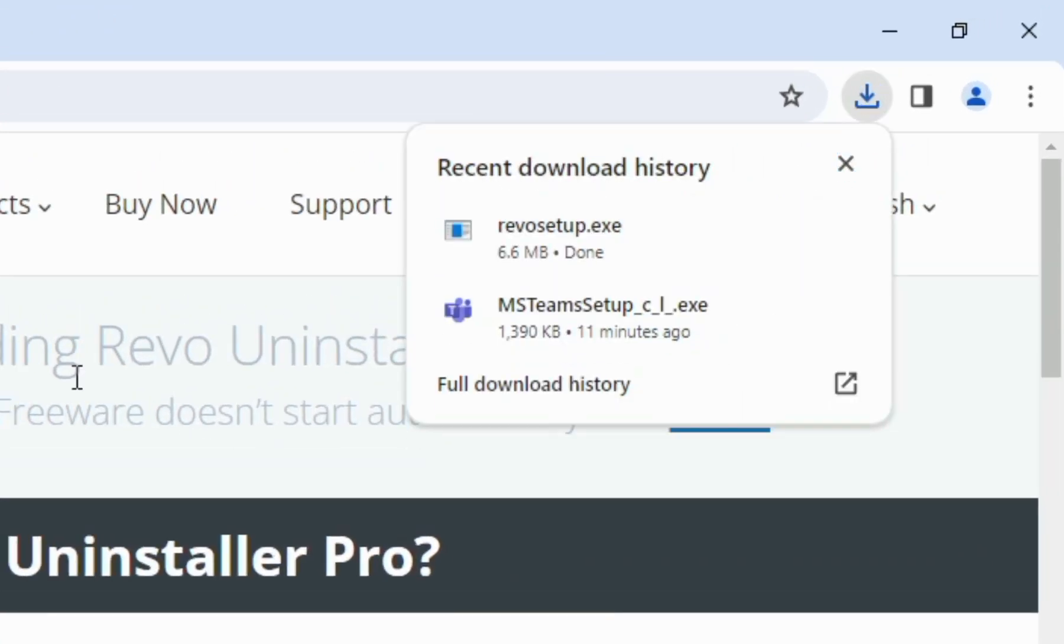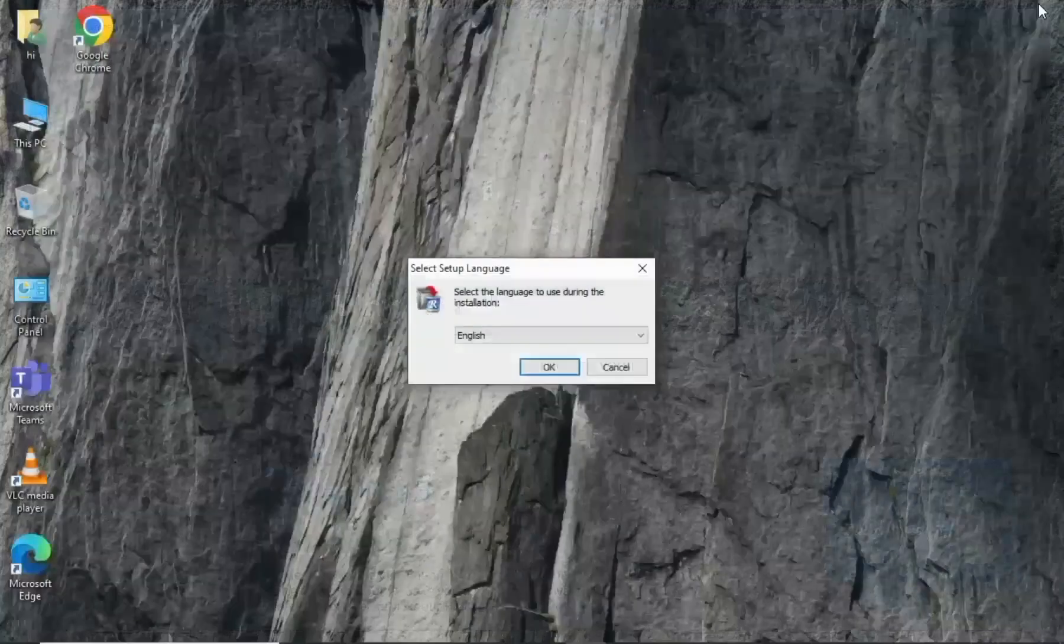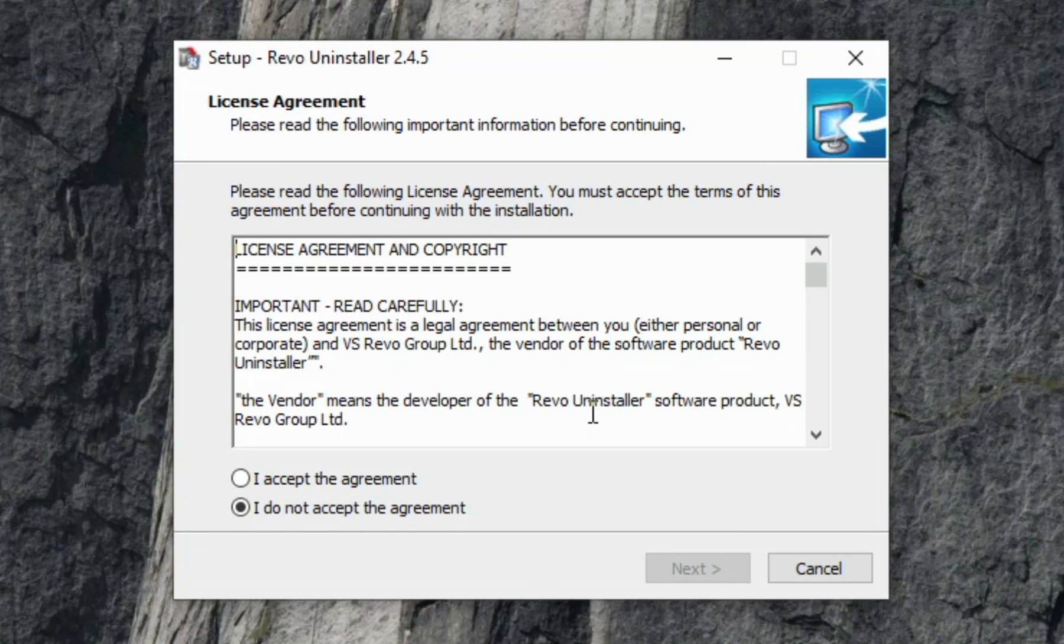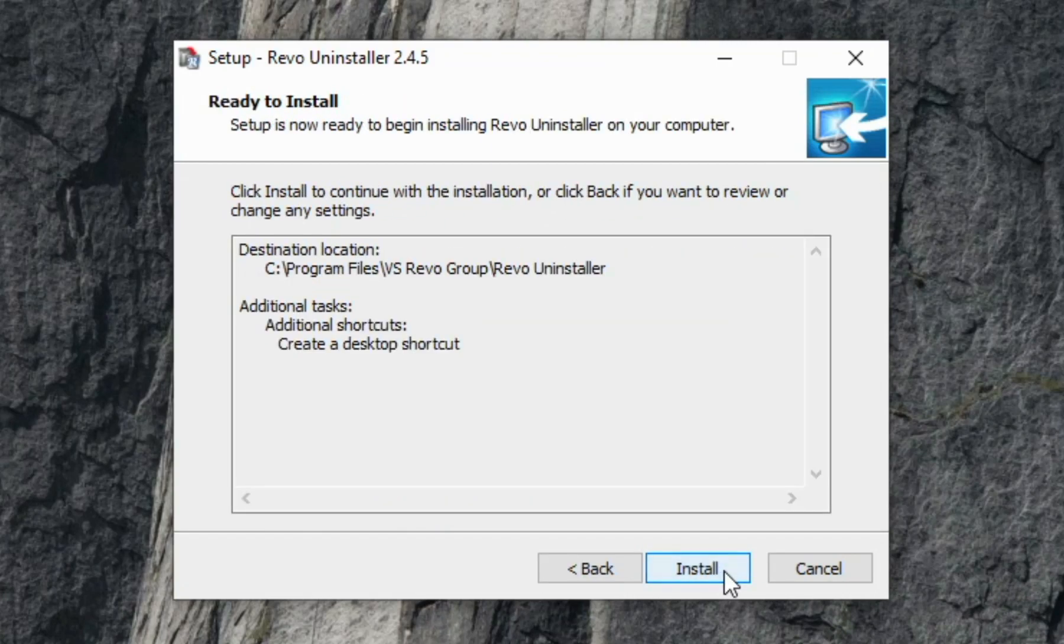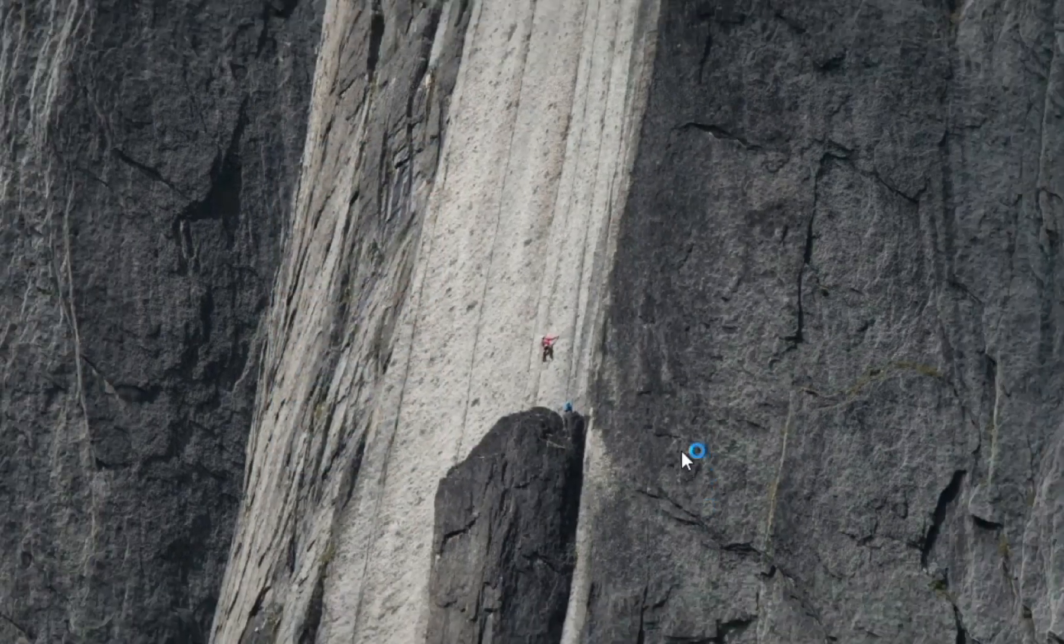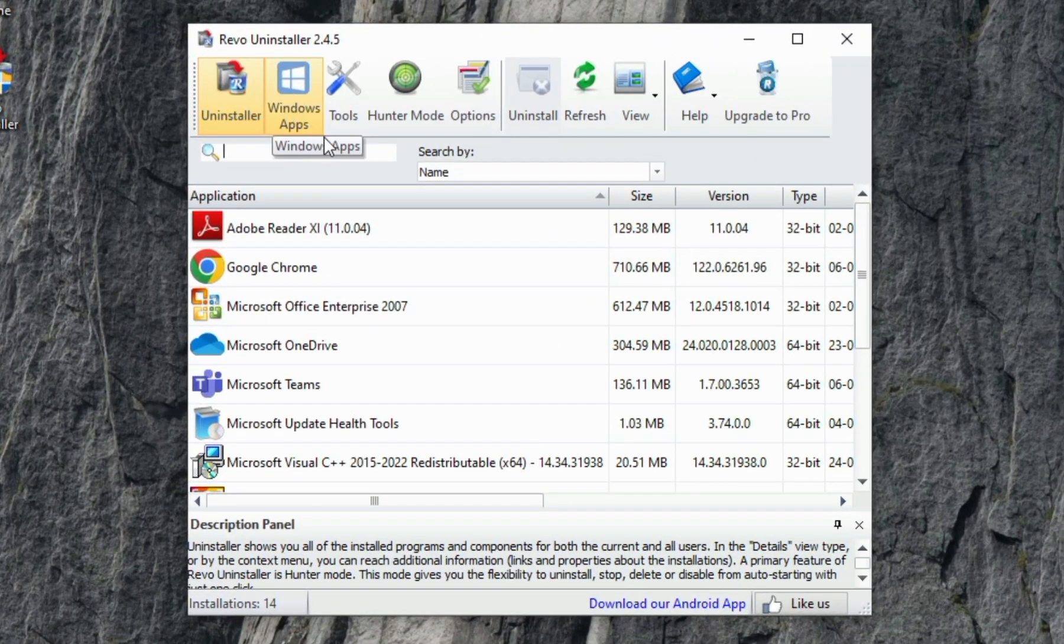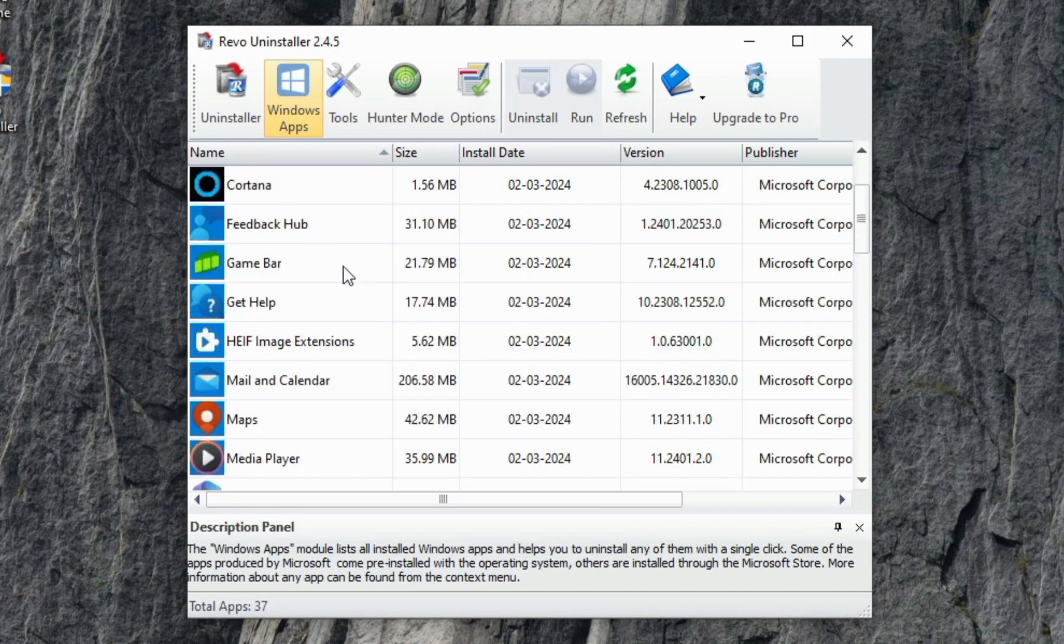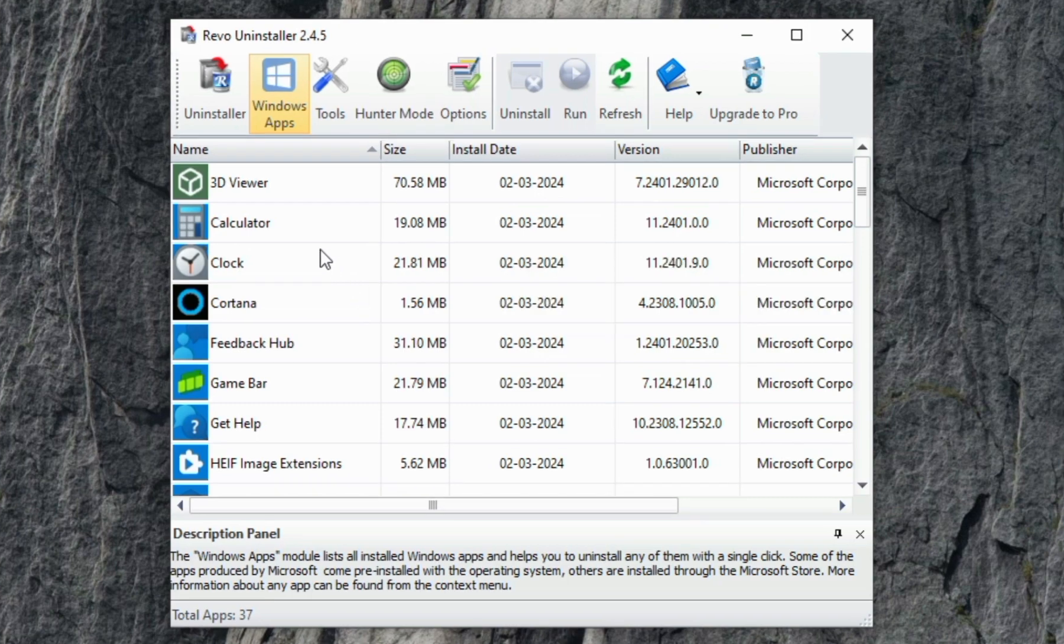Let's install it. Let's have a look at these options: Uninstaller, Windows Apps, Tools. Now I'm going to uninstall the application Microsoft Teams.